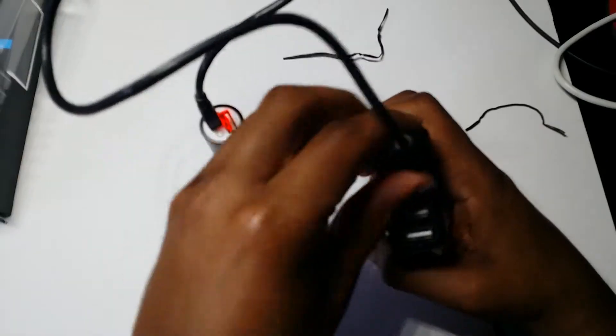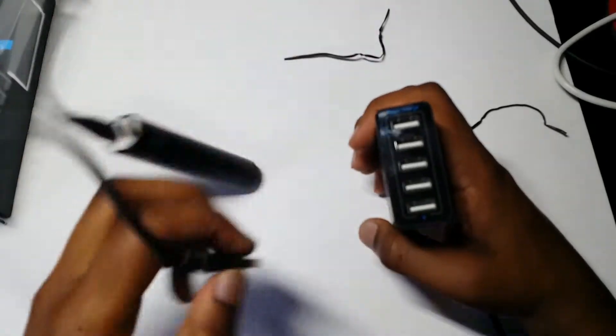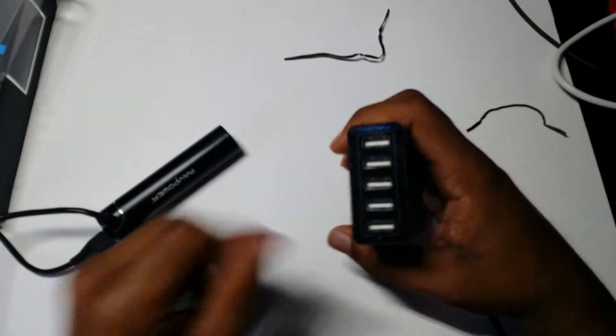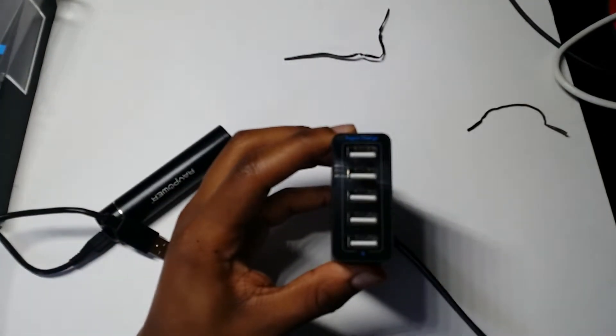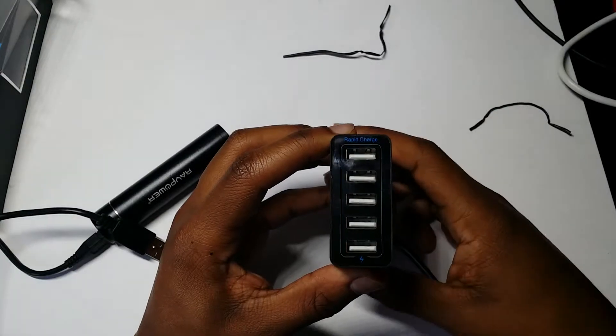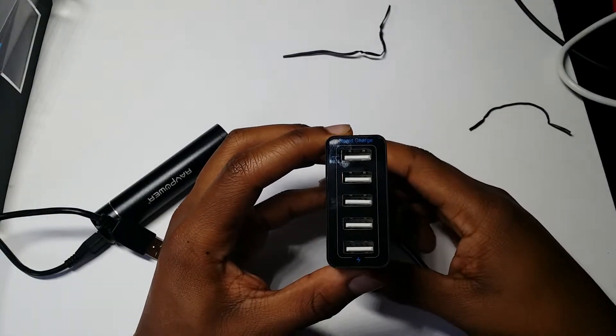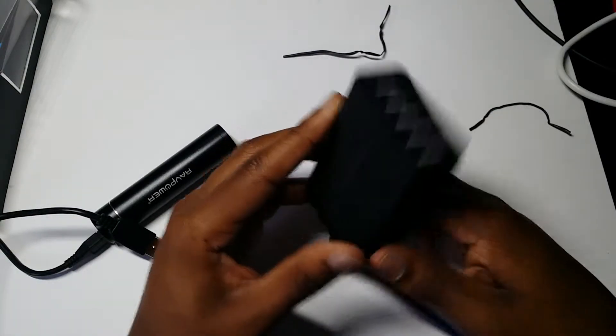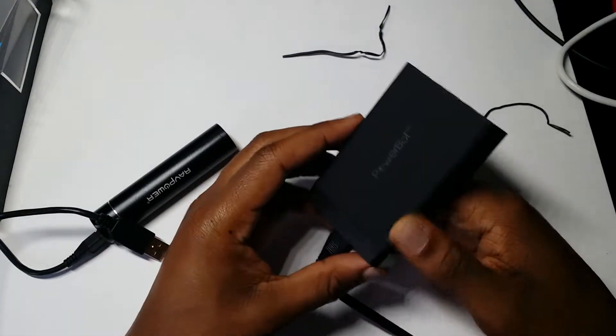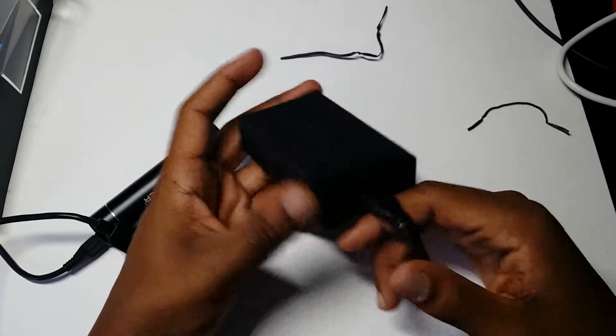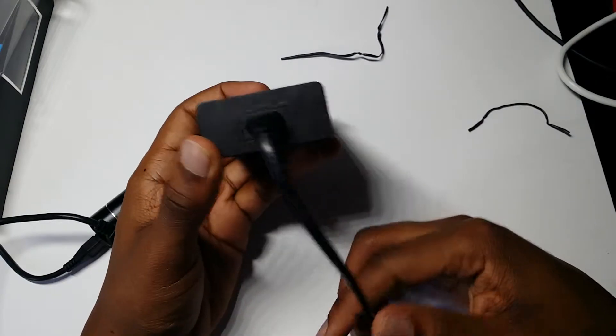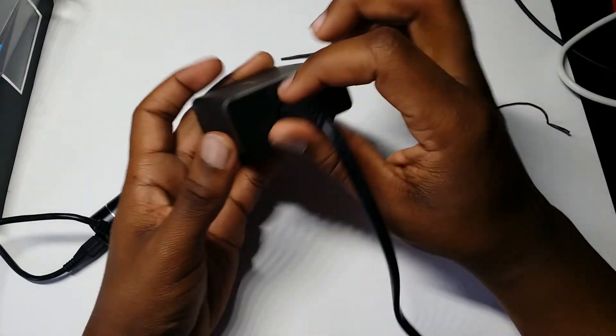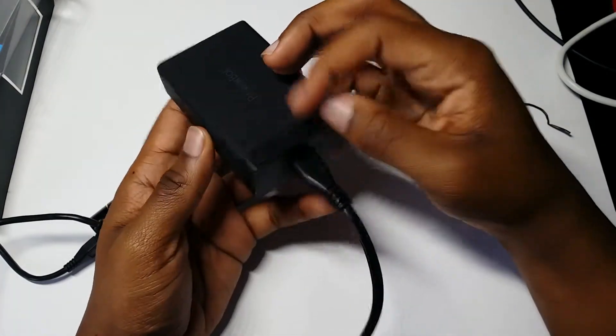So on this thing you get five different USB ports, as well as the back port for the power cord.